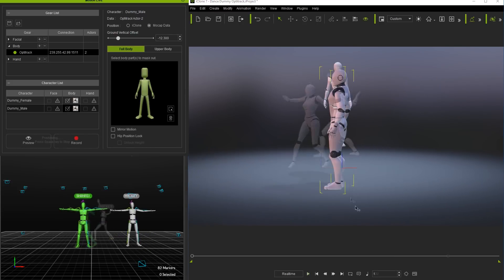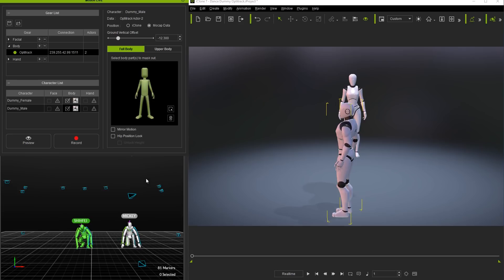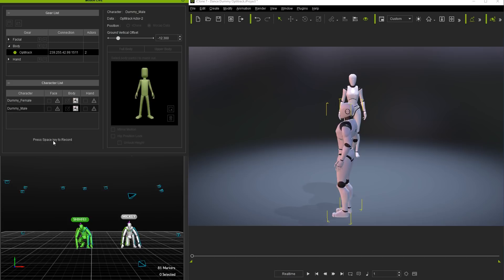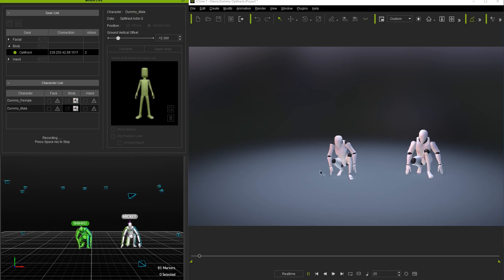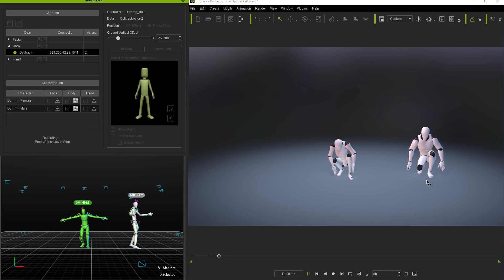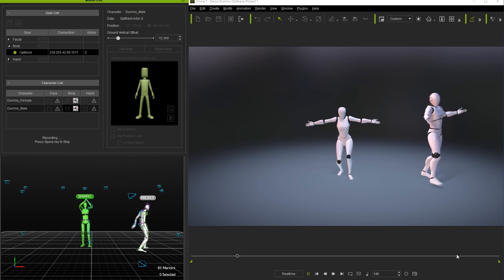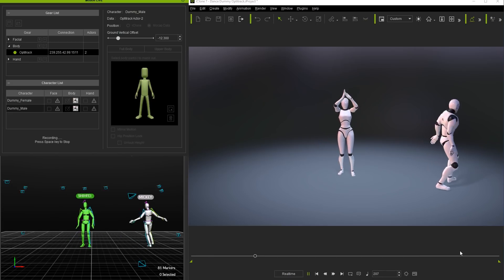Finally let's take a look at recording the data from two characters simultaneously. This time we'll select the record button and press space when we're ready to begin recording the streaming data directly into an iClone motion track.